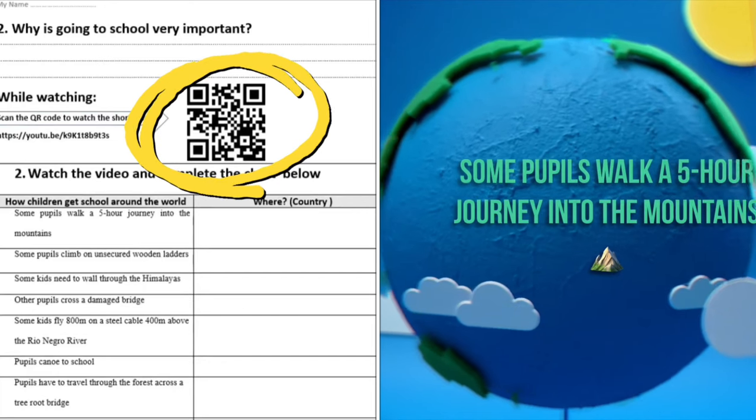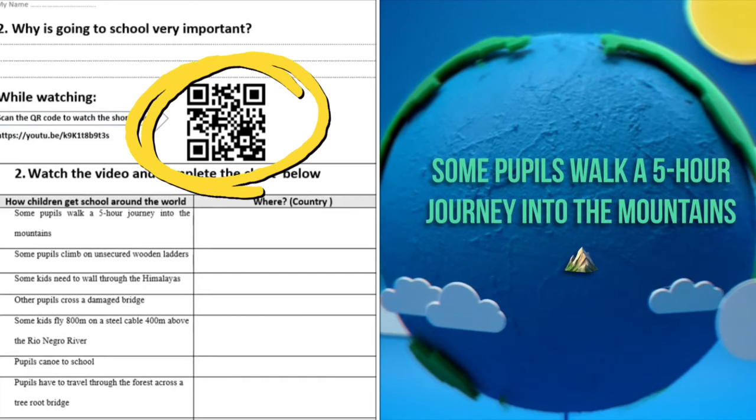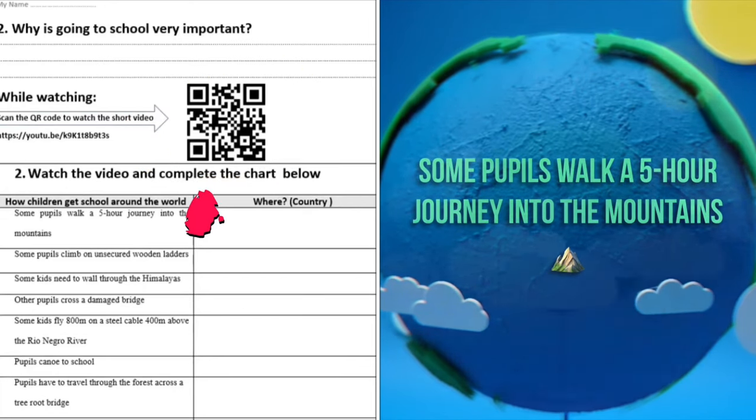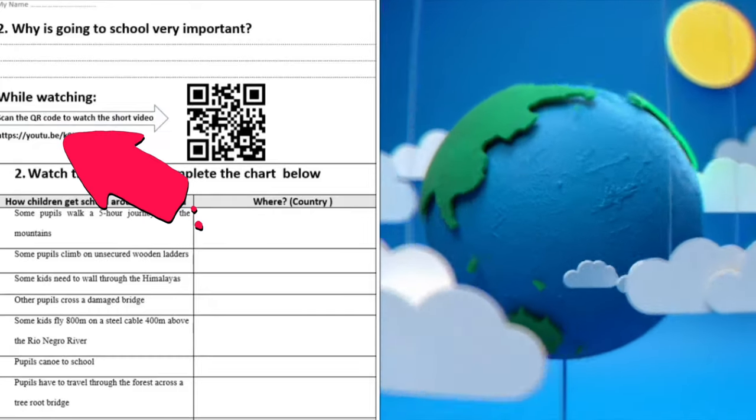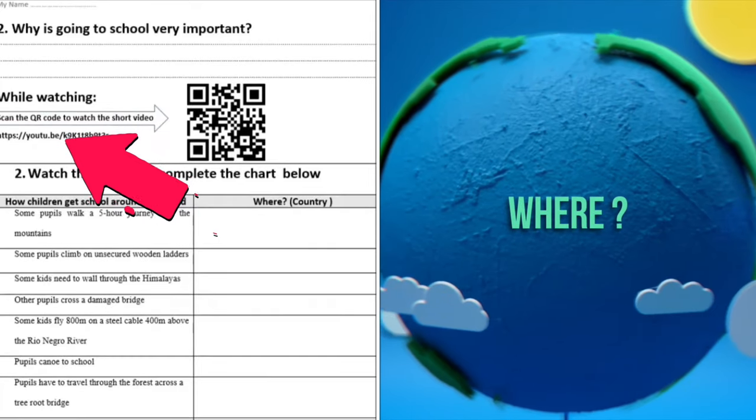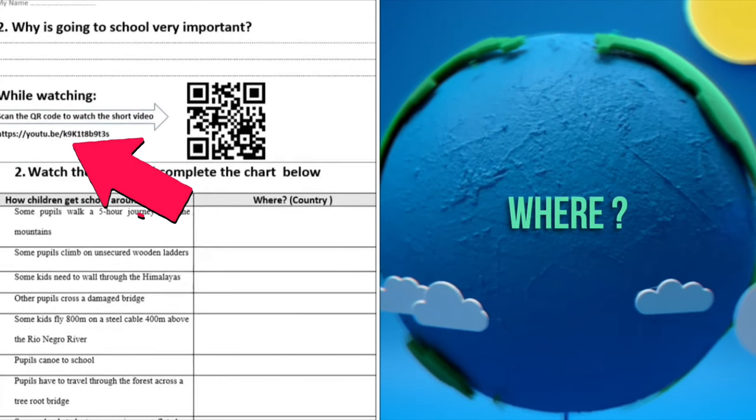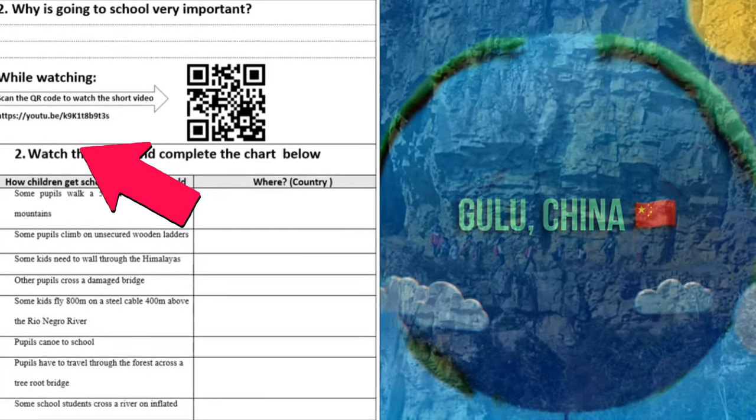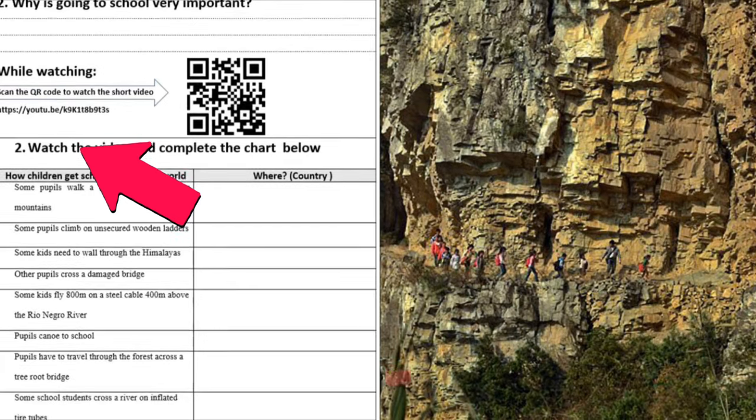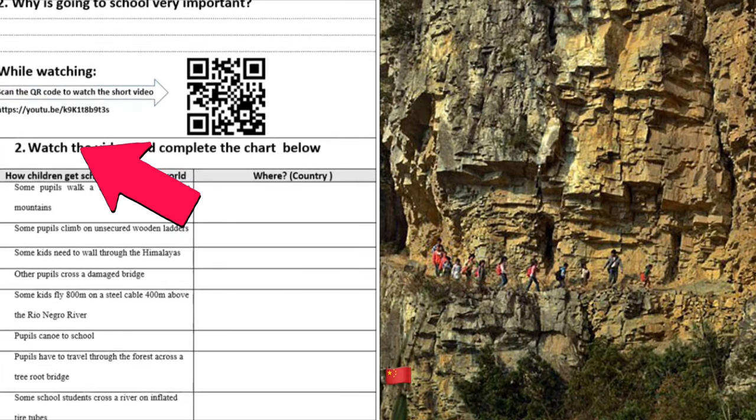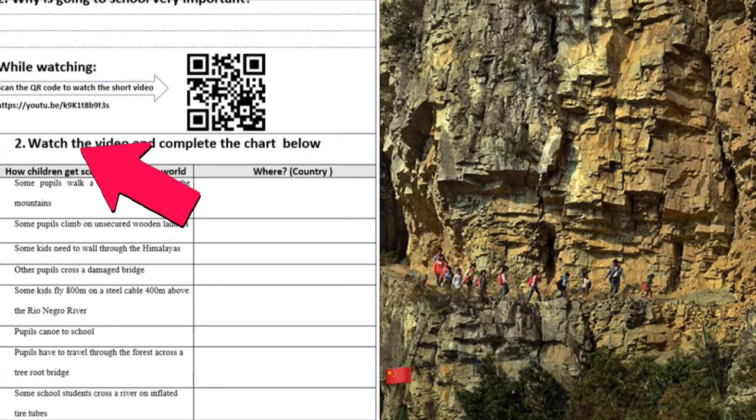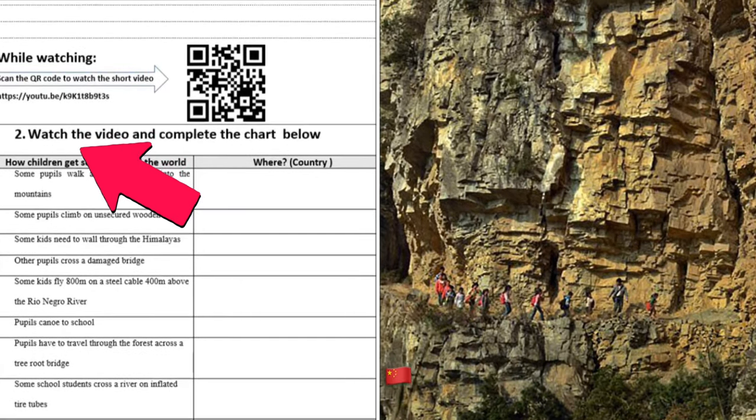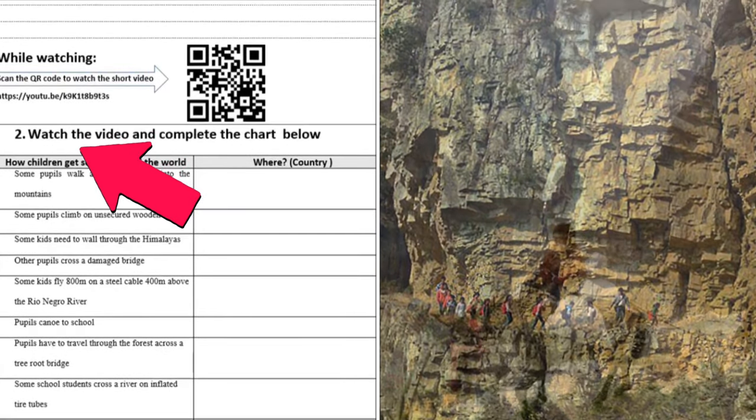The link or the QR code for the short video students will be watching is available in the worksheet that the students get. It is also available below this YouTube video in the description box.